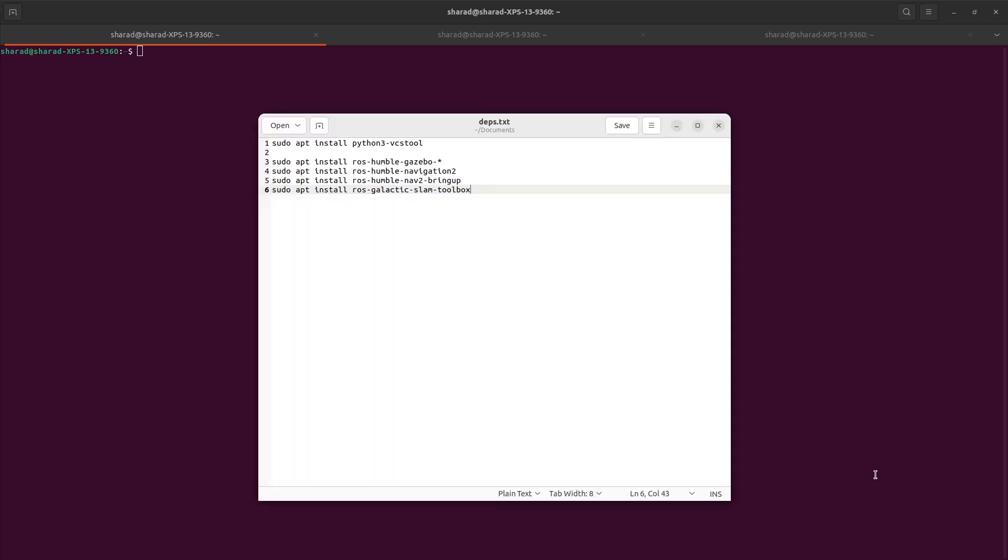Now to set up this demo for navigation using TurtleBot 3 in simulation, this is all you need. So please run all these commands on your terminal to get all the corresponding TurtleBot packages. You need Gazebo packages, you need Navigation2 packages, you need Slamtoolbox packages. You also need Python3 VCS tools so that you can get all the corresponding TurtleBot packages from GitHub.